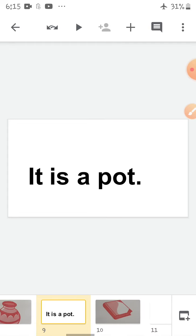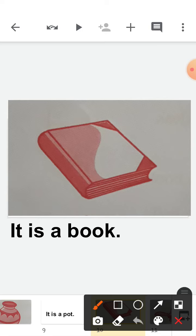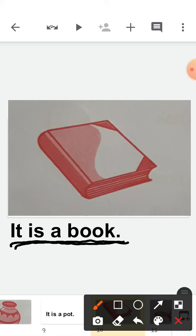Now the next picture. Look at the picture — you will say 'It is a book.' It is a book. Repeat after me: It is a book. It is a book. Understood, children?